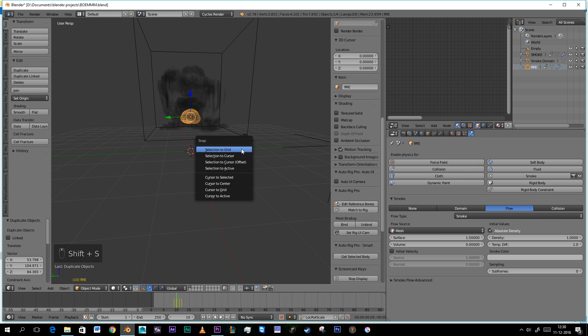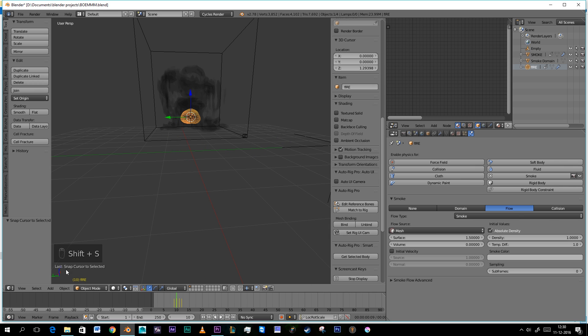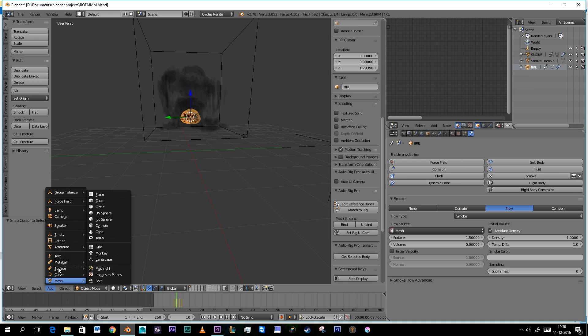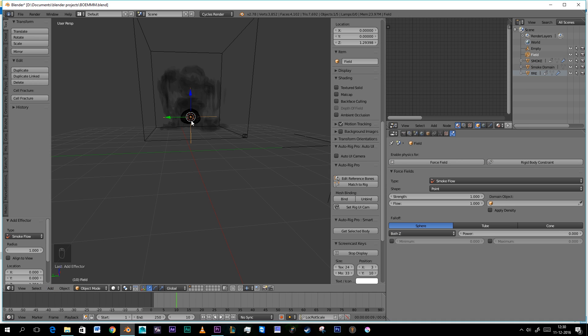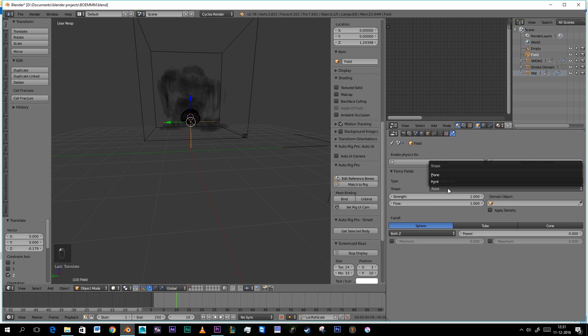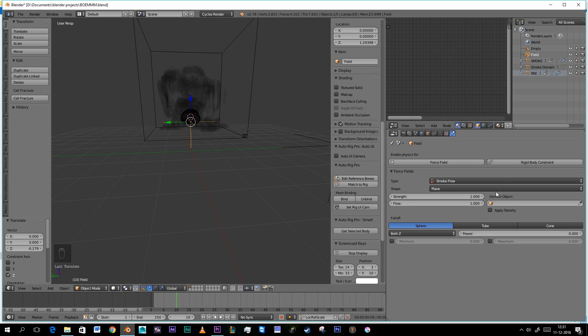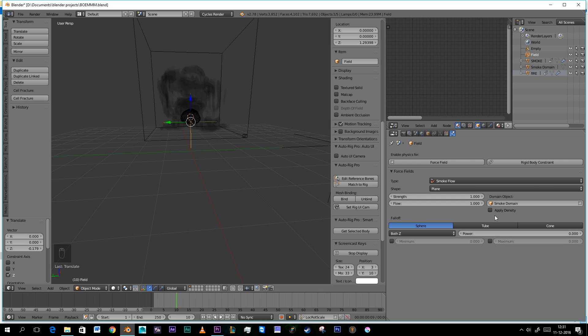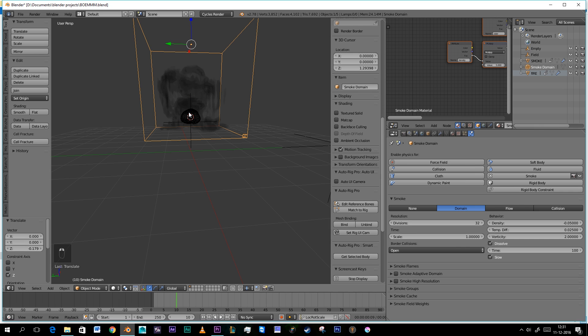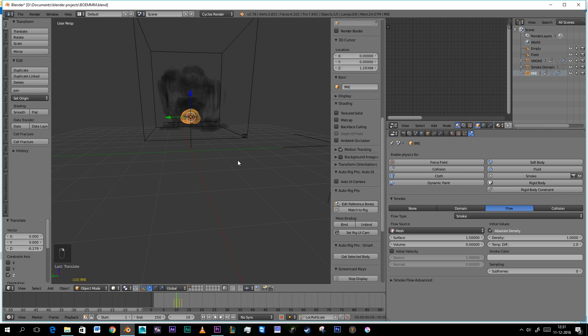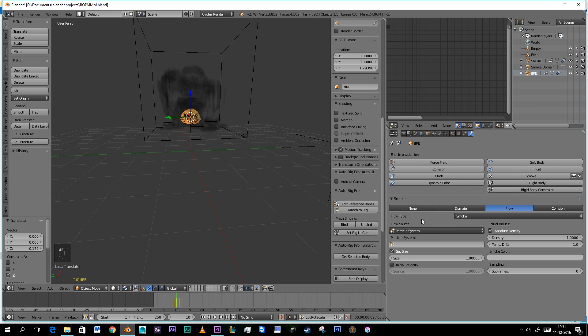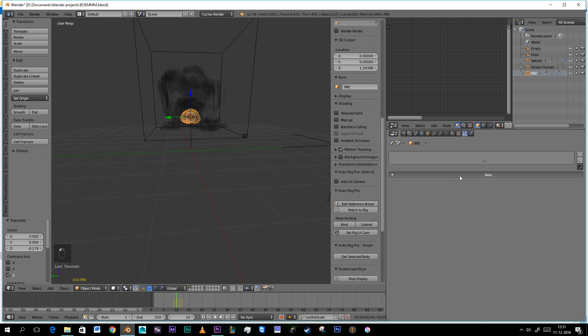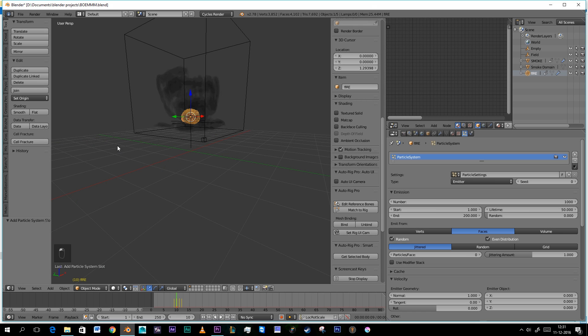We're going to press Shift S, Cursor to selected. And we're going to add in a force field, a smoke flow. Going to make this a plane. And domain object should be a smoke domain. Apply density. I'm going to crank this up. Then with our fire selected, we're going to make this a particle system.